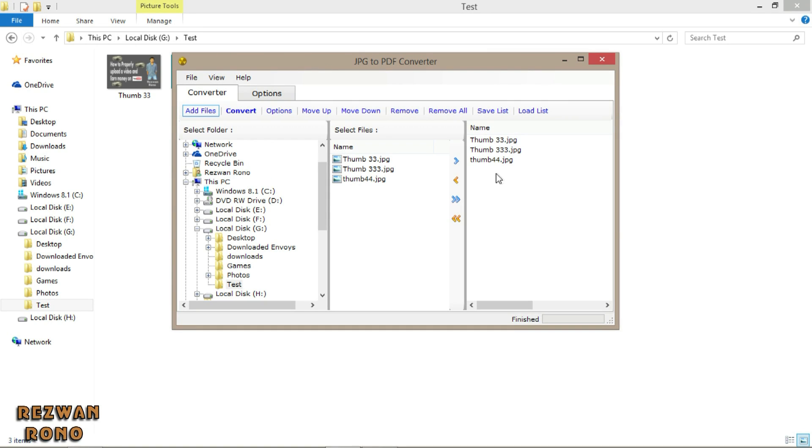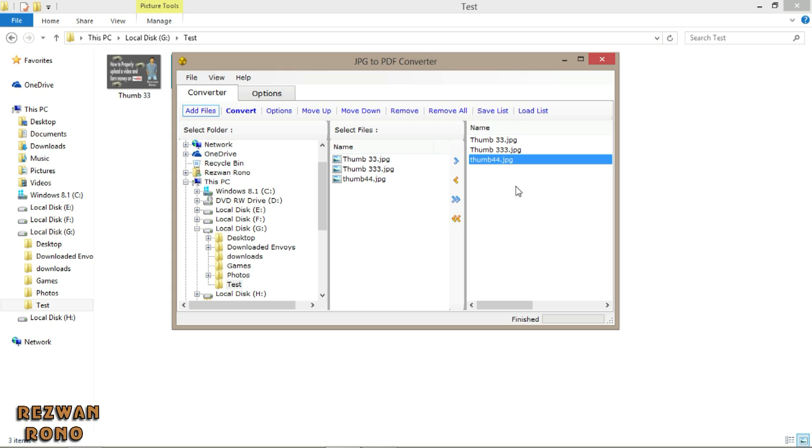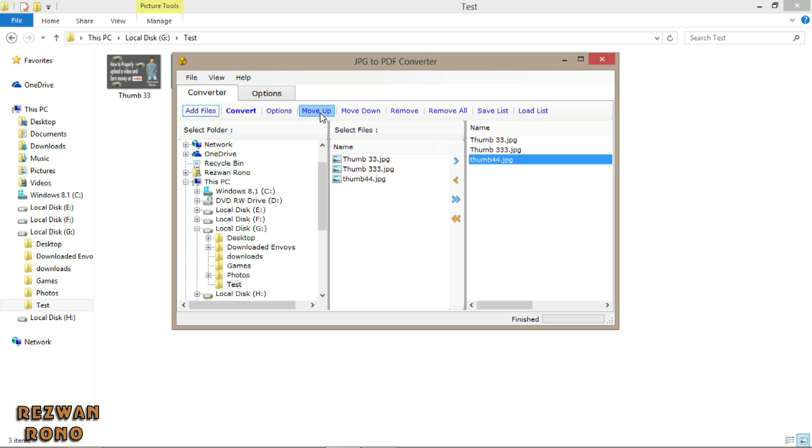These files have to be in the order of the pages you want to convert your PDF. Example, thumb 44 to appear before thumb 333. I would click on thumb 44 and move it up. Now, it's done.